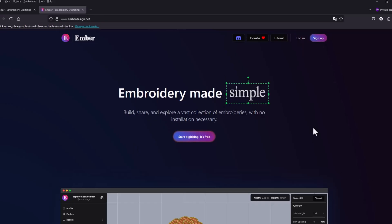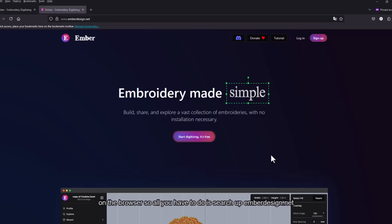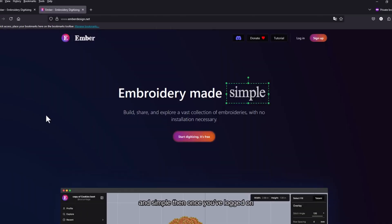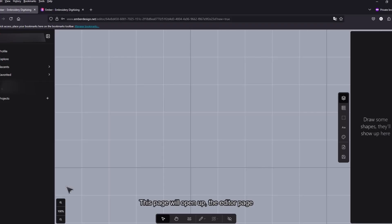To access Ember, it's on the browser so all you have to do is search up emberdesign.net. If you don't have an account, sign up first. That's really quick and simple and then once you've logged on, this page will open up the editor page.